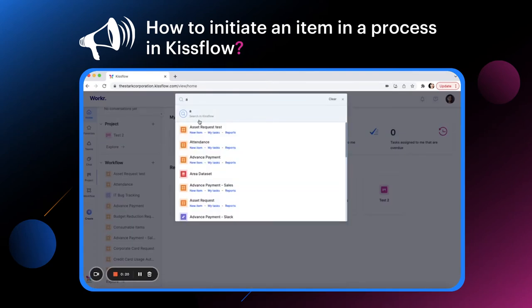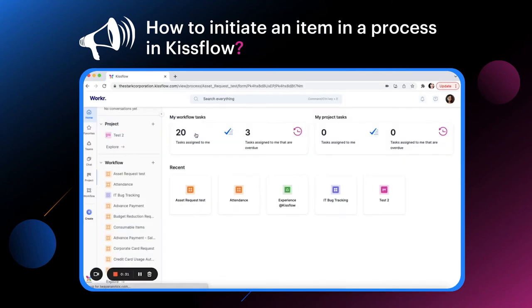The search will list the process along with three process related options under the name: New item, my task, and reports. To initiate, click new item.